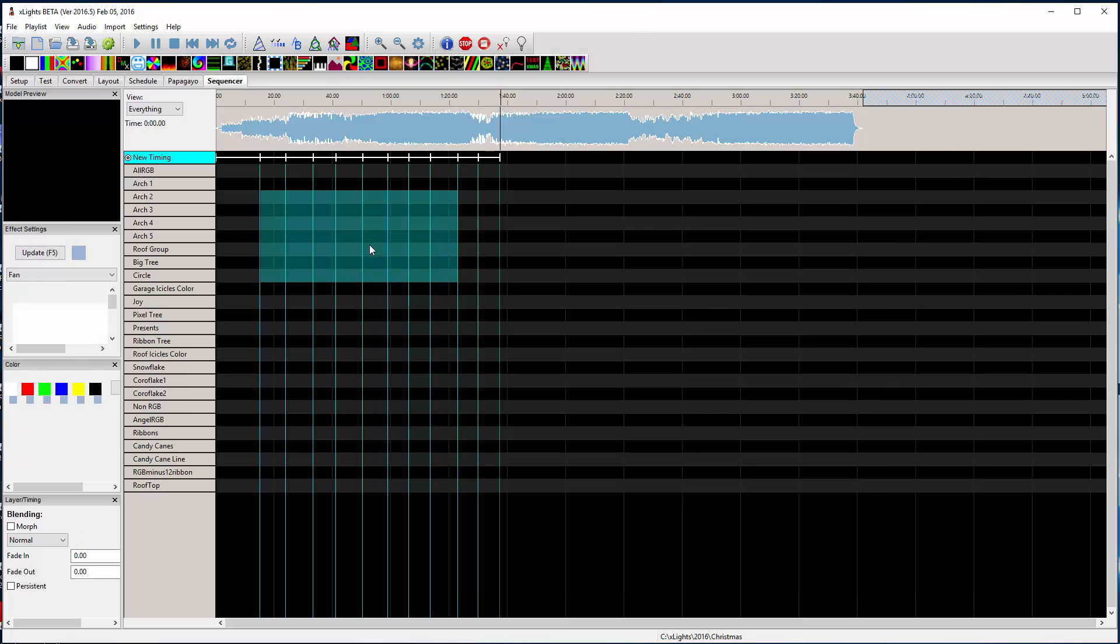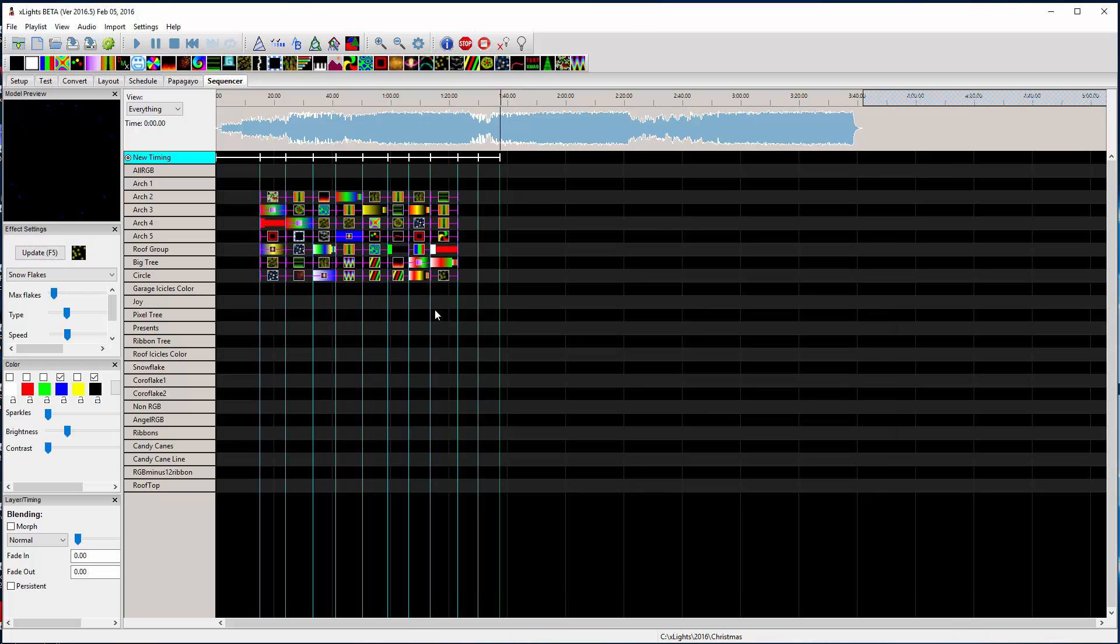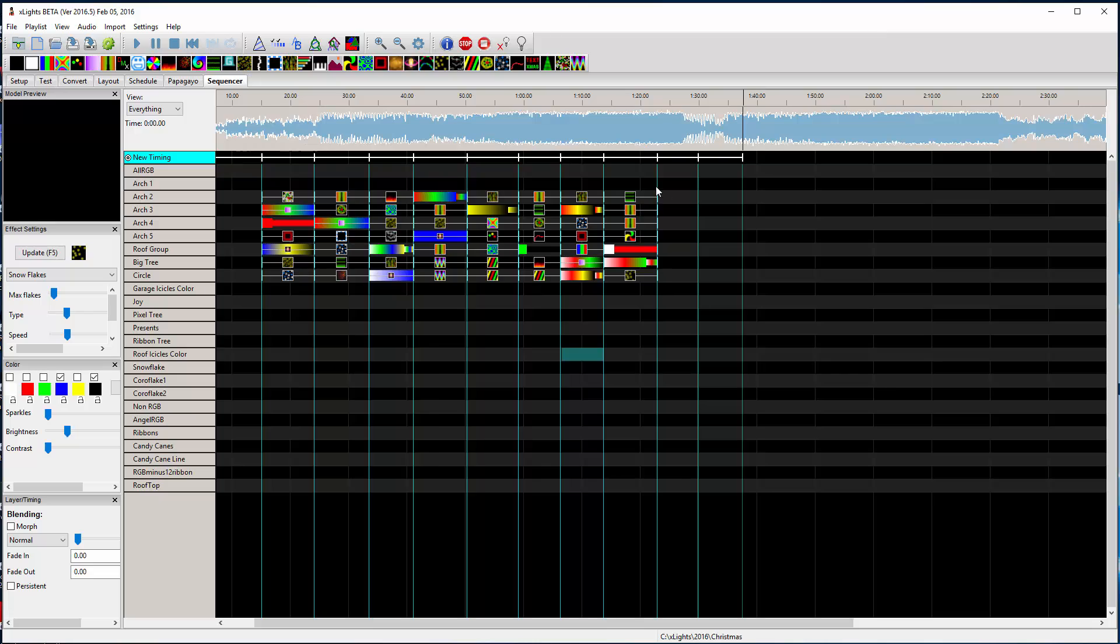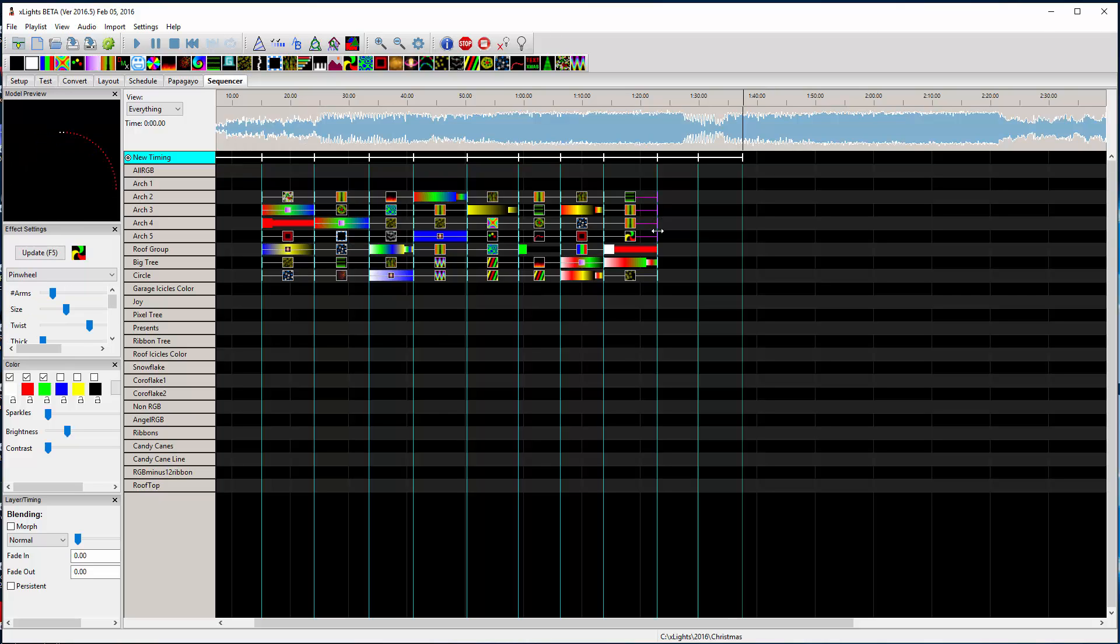So if I have a block of effects in here, it used to be if I wanted to move all these edges, I had to select that, hold control down, select each one.